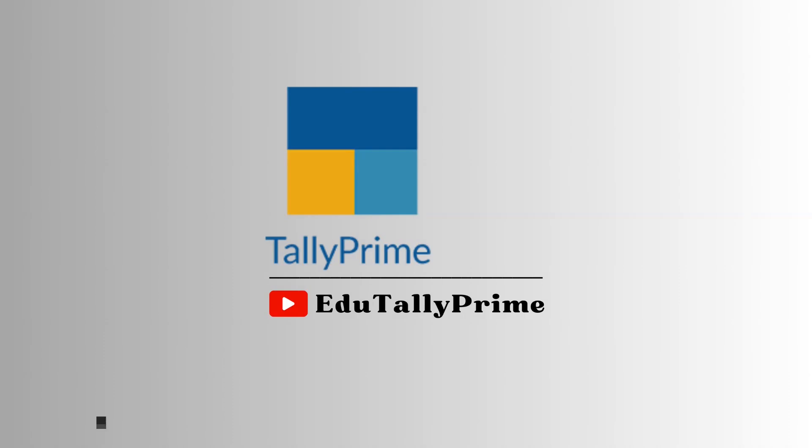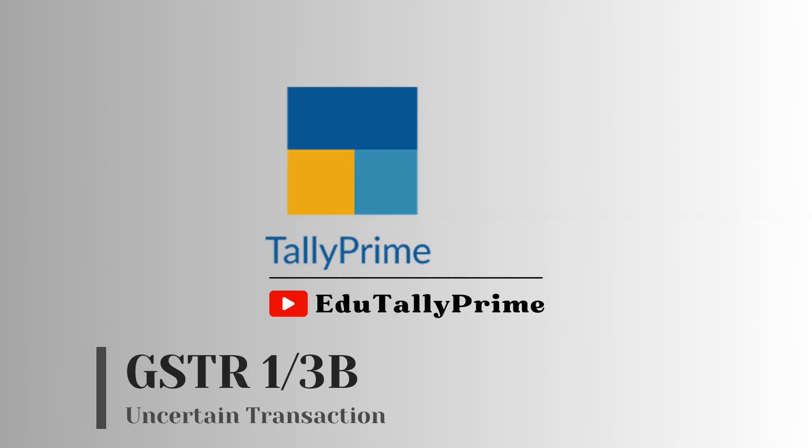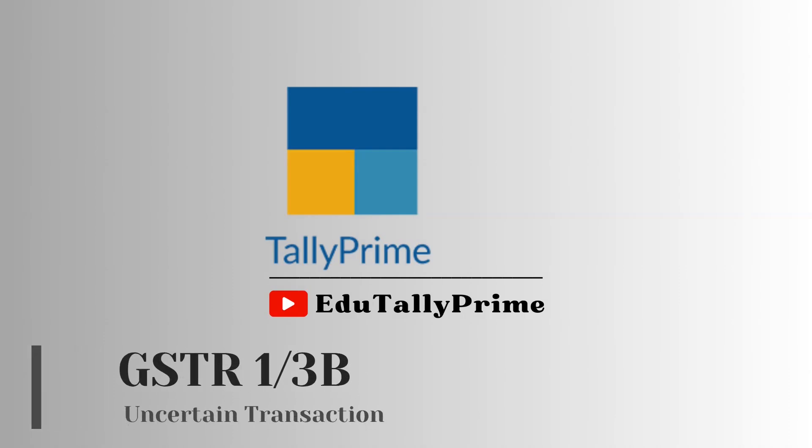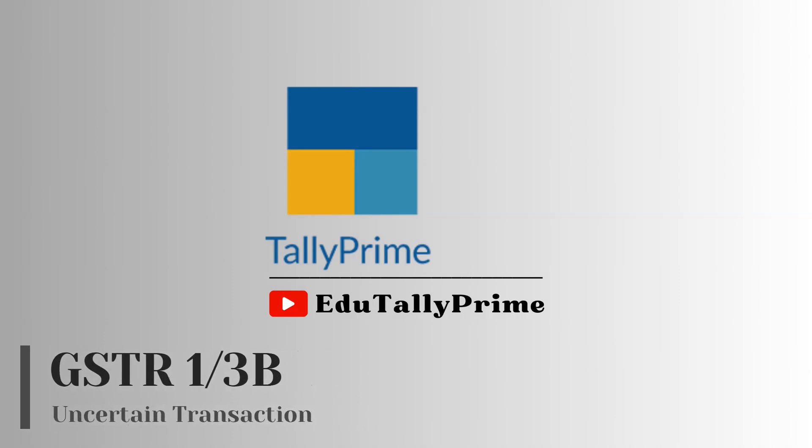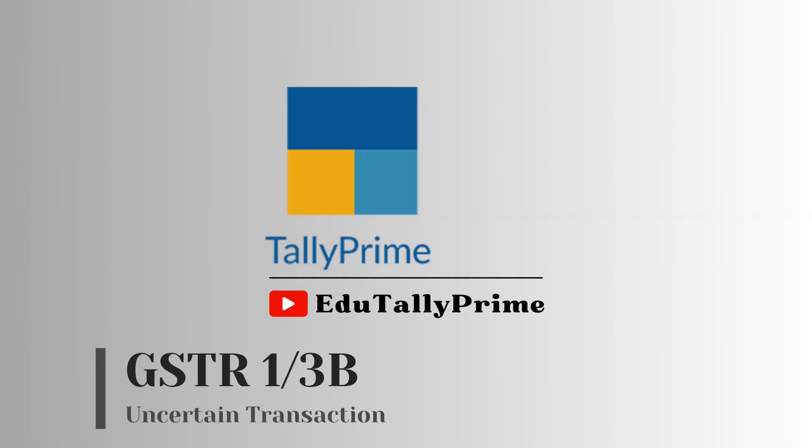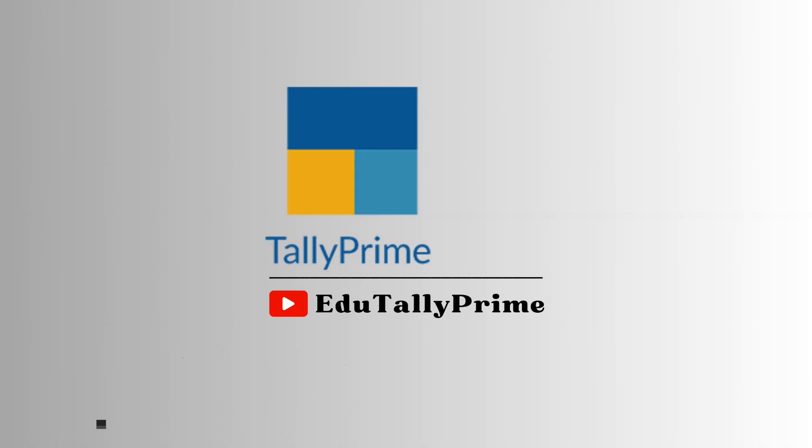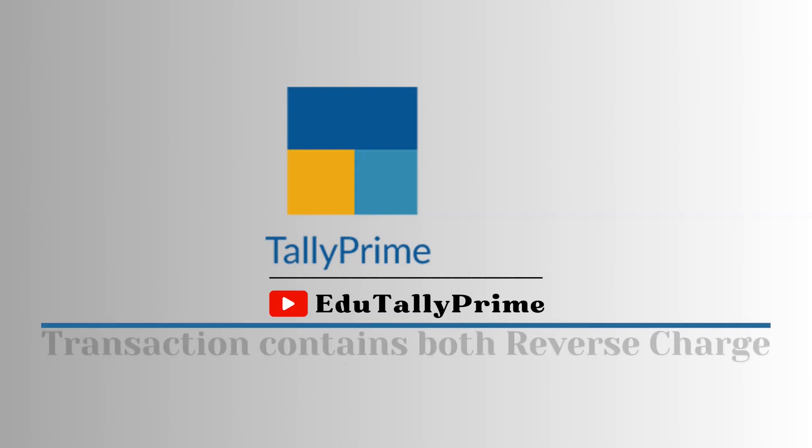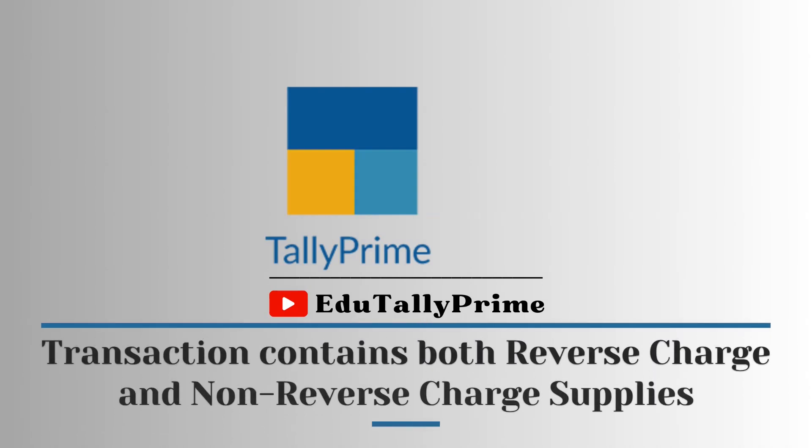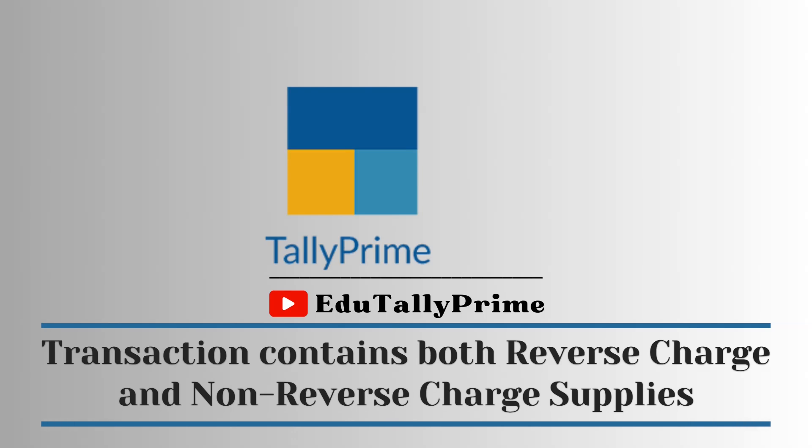In this video, we will understand why transactions appear under Uncertain Transaction, with the reason transaction contains both reverse charge and non-reverse charge supplies.